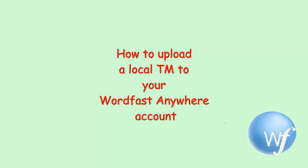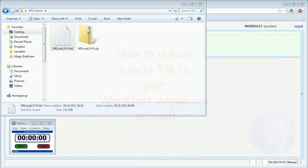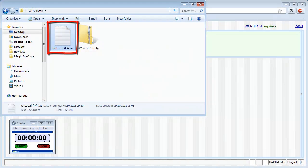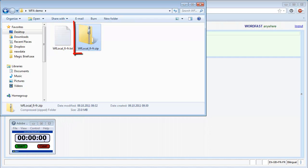You may want to upload a local TM to your Wordfast Anywhere account. In this video, I will show you how to do it. Here, I have a local TM created in Wordfast Classic. It has 323,000 translation units and its size on disk is 132 MB. I compressed it as a zip file which is only 23 MB. I will be uploading that smaller file.